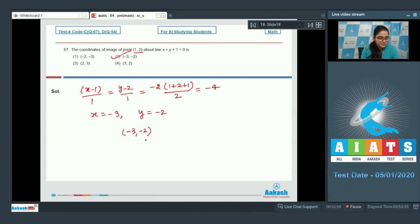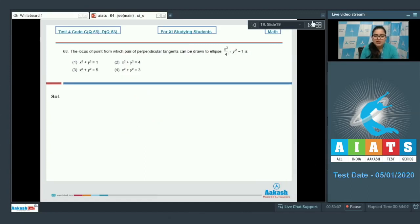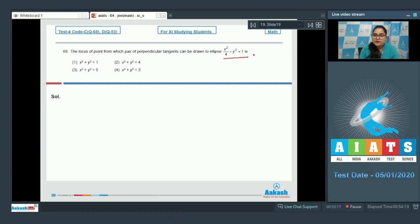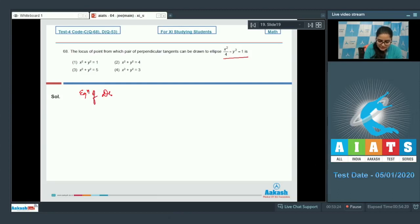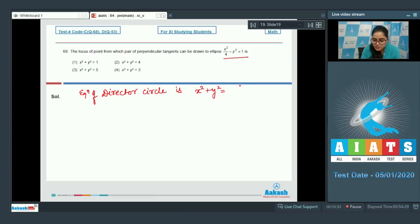Question number 68: Find the locus of a point from which a pair of perpendicular tangents can be drawn to the ellipse x²/4 + y² = 1. For any ellipse, perpendicular tangents can be drawn from points on its director circle. The equation of the director circle is x² + y² = a² + b² = 4 + 1 = 5. So option 3 is correct.